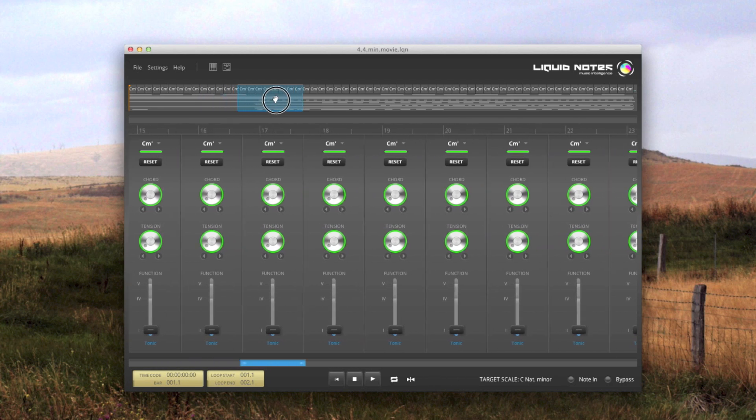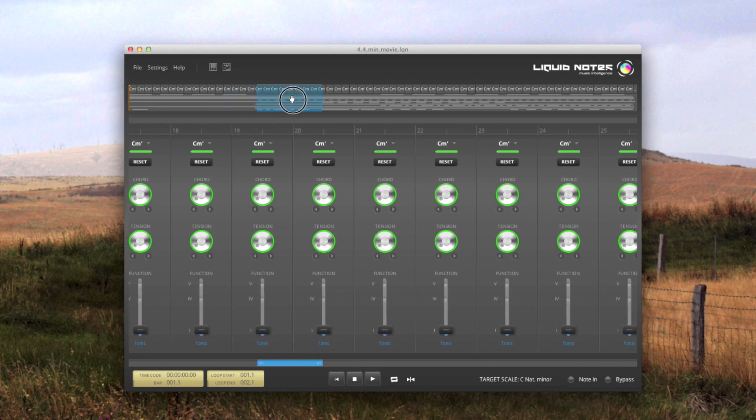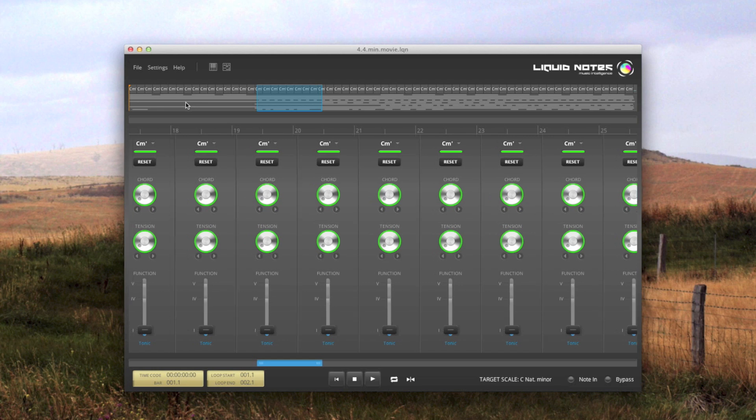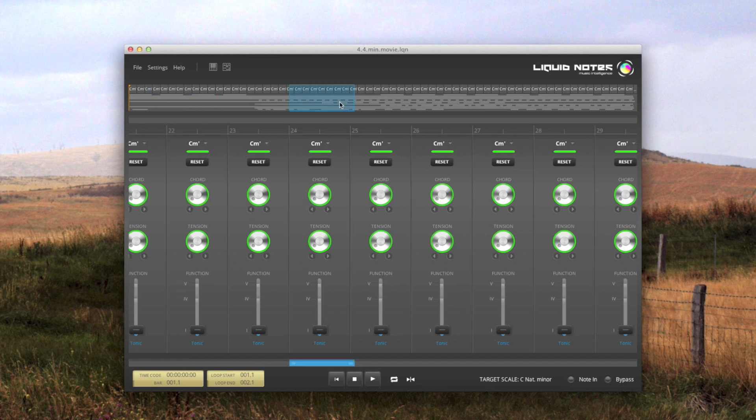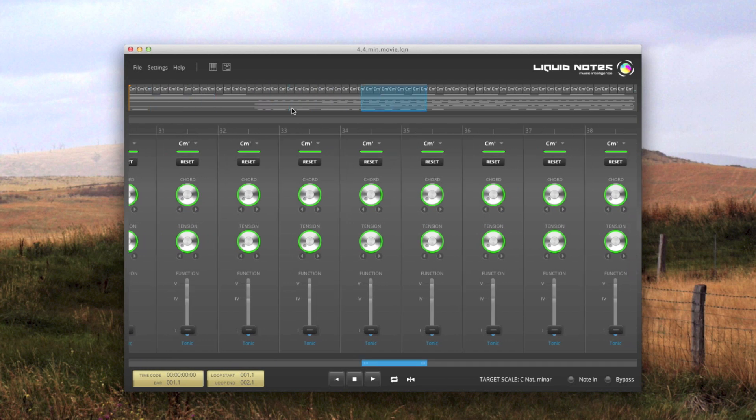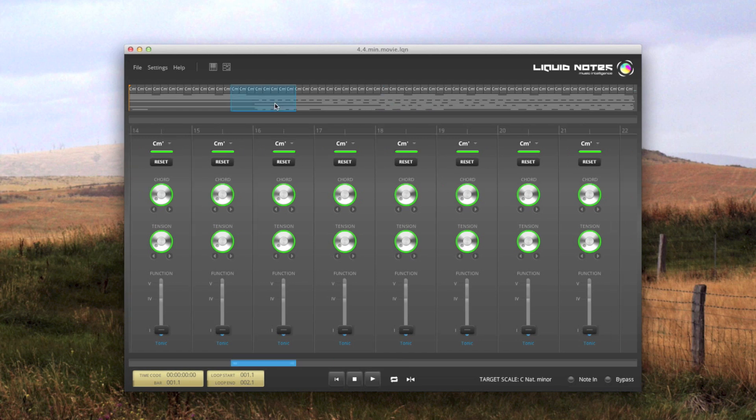And of course you can also jump directly there by clicking on the new position. Like this. And of course you can place the cursor anywhere by clicking in the chord view.